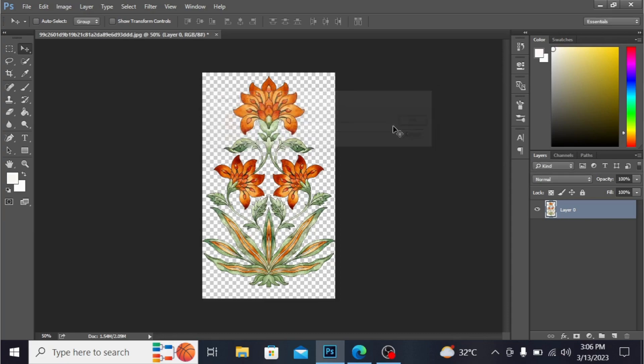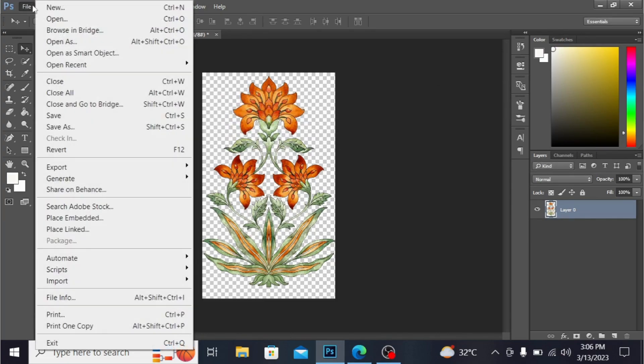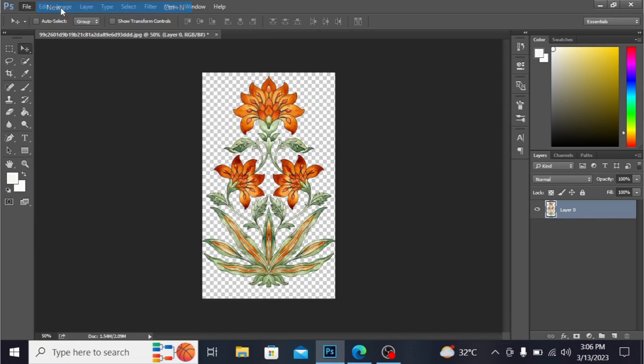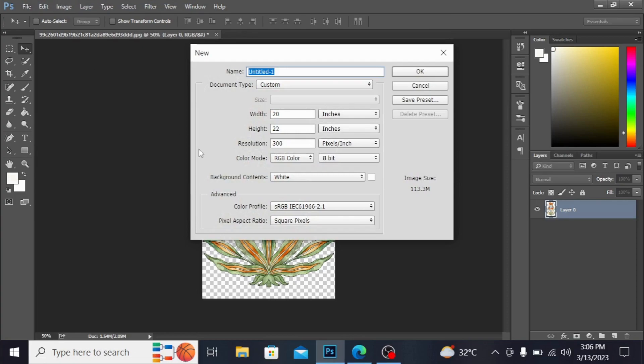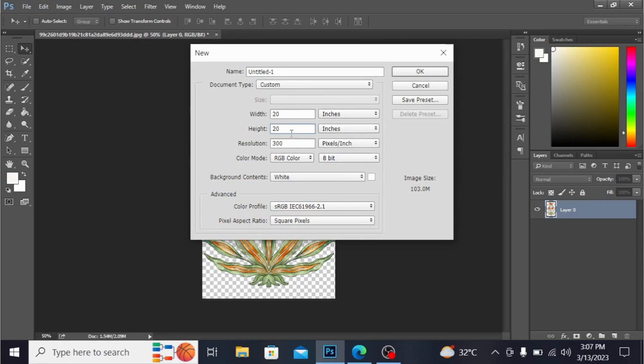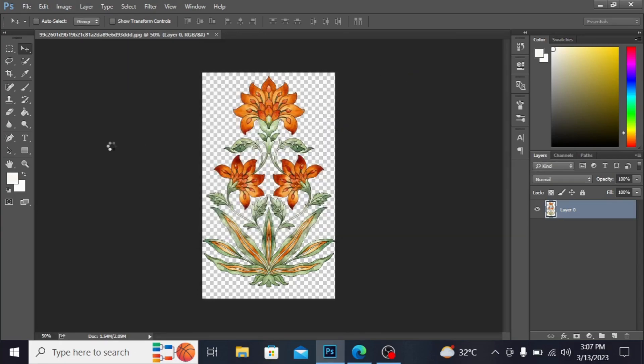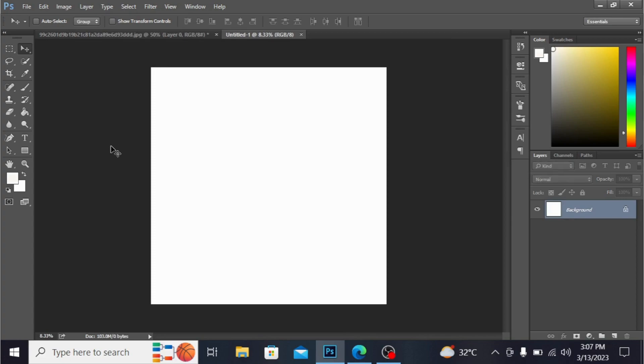Now make another document. Open new document and you can adjust the size from here. I'm taking it as 20 by 22 and resolution 300. Hit OK. You can see the new document is opened. I'm unlocking this layer.